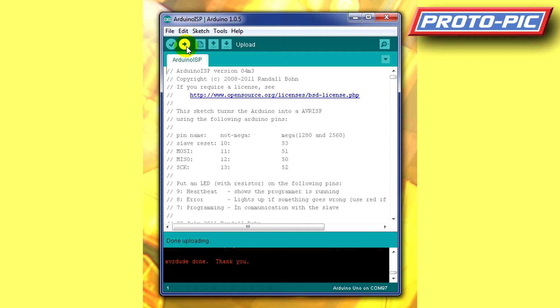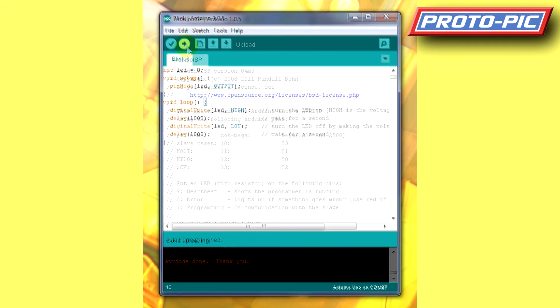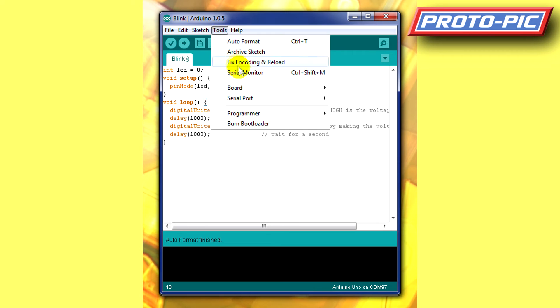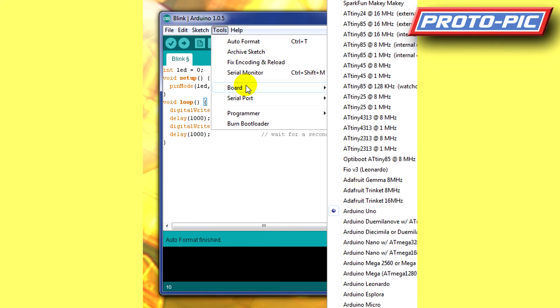Now I'm going to write a simple sketch here. This is just the blink, but the LED's on pin 0 rather than the main pin. Make sure the board is the correct one.